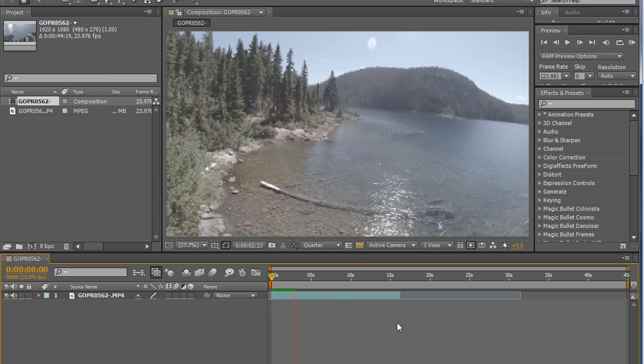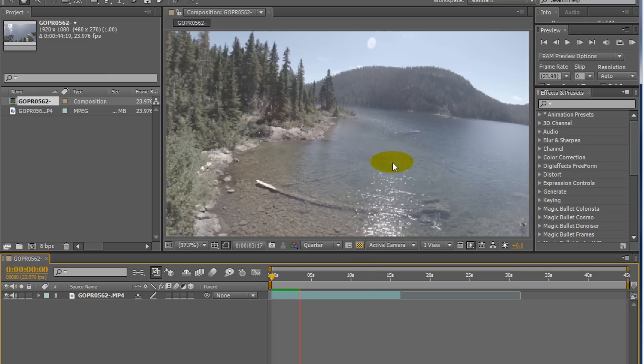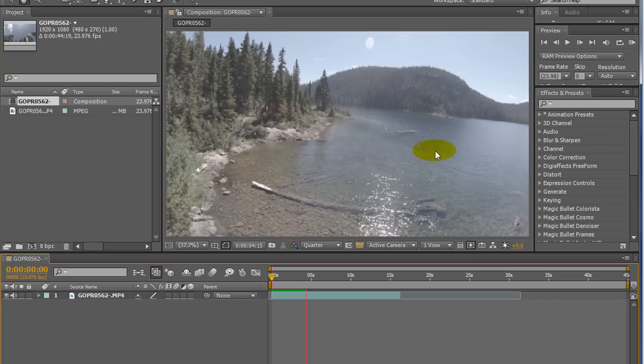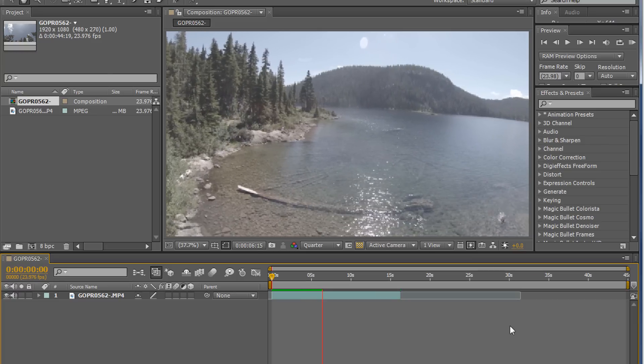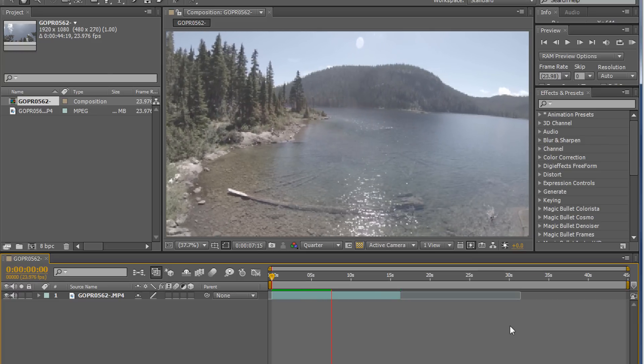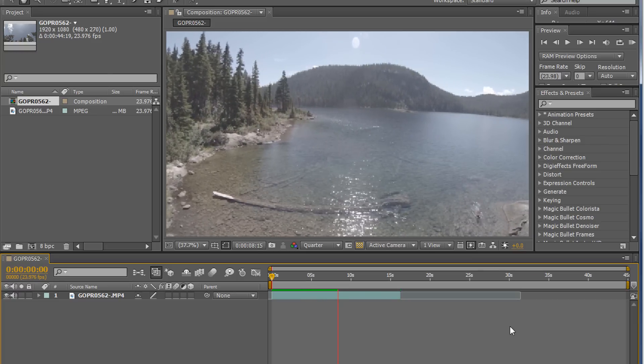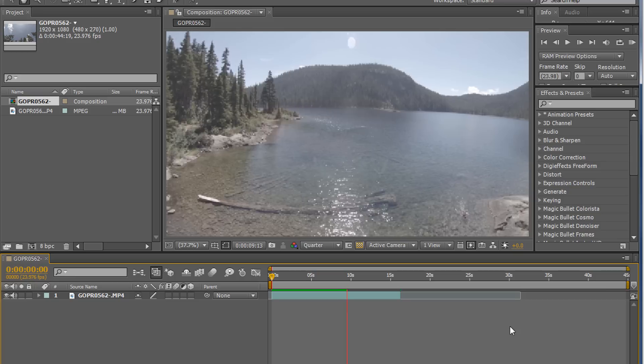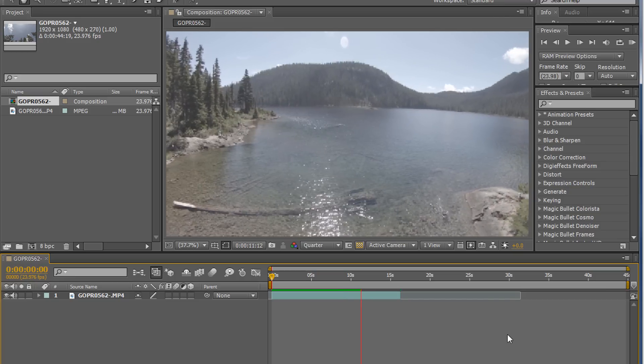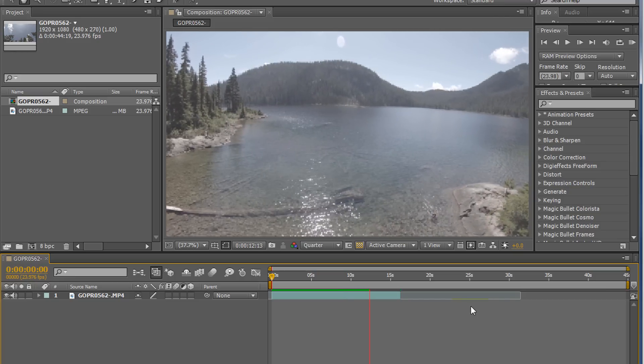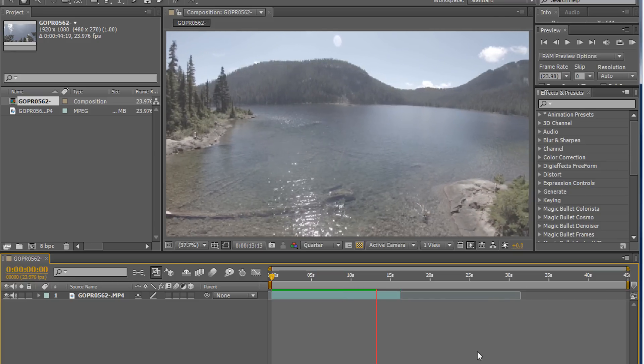But as you can see, it's still a little wobbly, it's not completely stable. And that's when Warp Stabilizer really comes in. It's the go-to. You can save a lot of stuff.